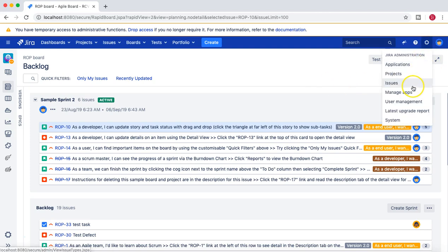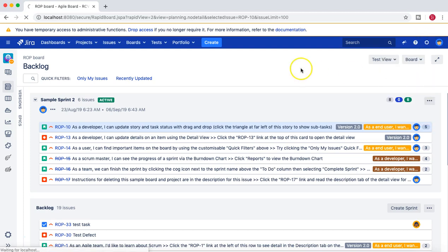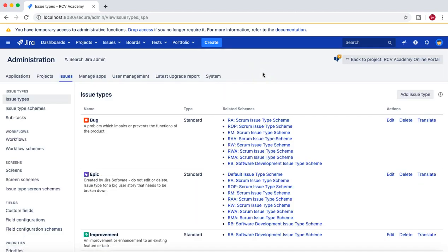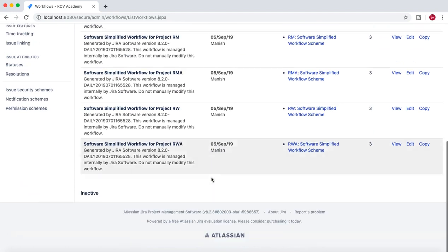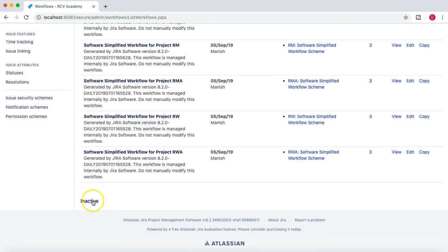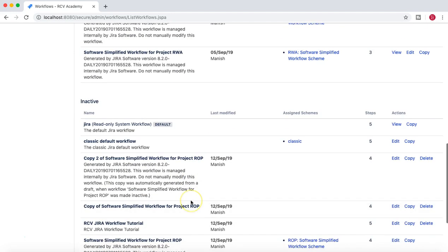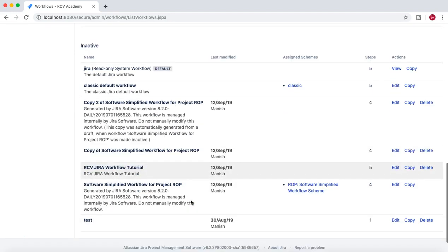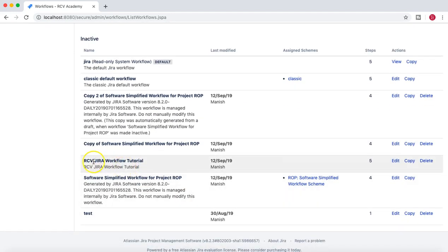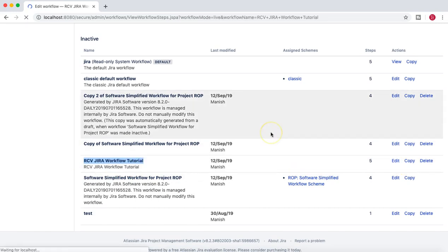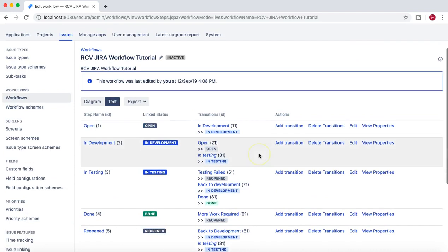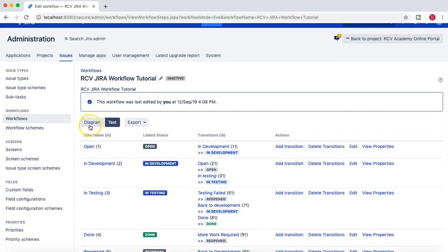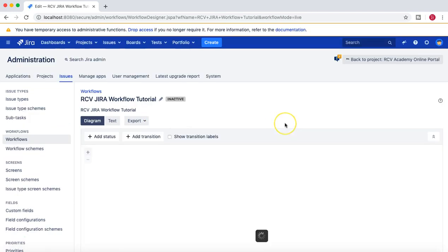To go to the Jira workflow, we'll go to the admin section of Jira. In the left-hand side, click on Workflows, and we'll open the workflow that we are working in this tutorial: RCV Jira Workflow Tutorial. Click on Edit. Now we are in text mode. Let's go to diagram mode.